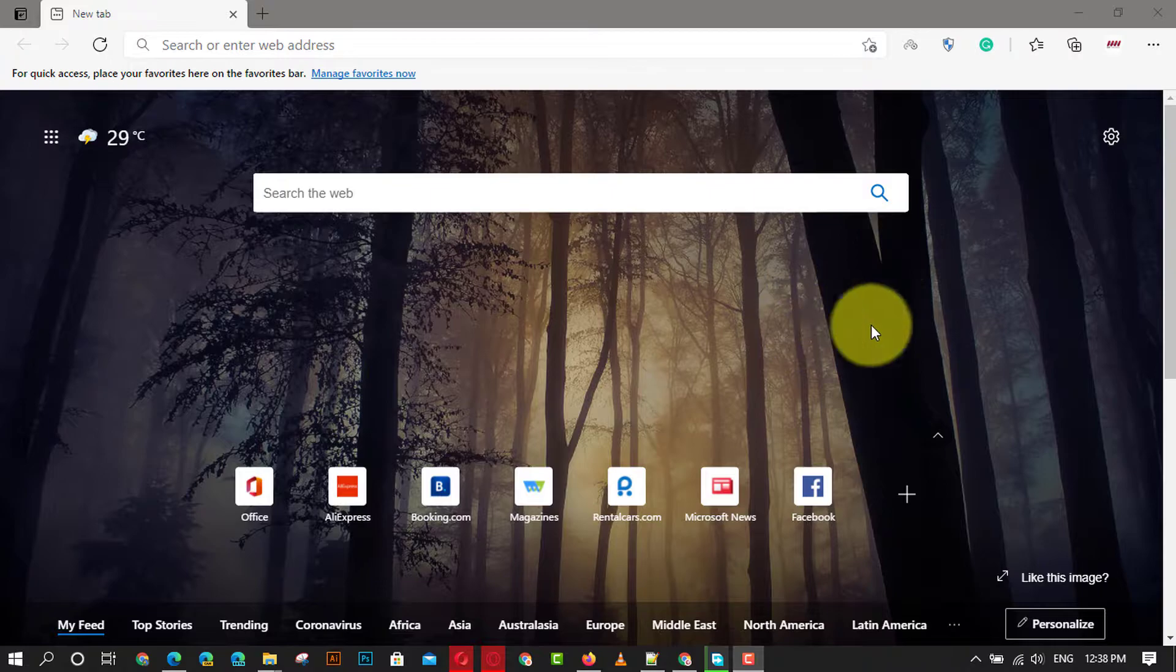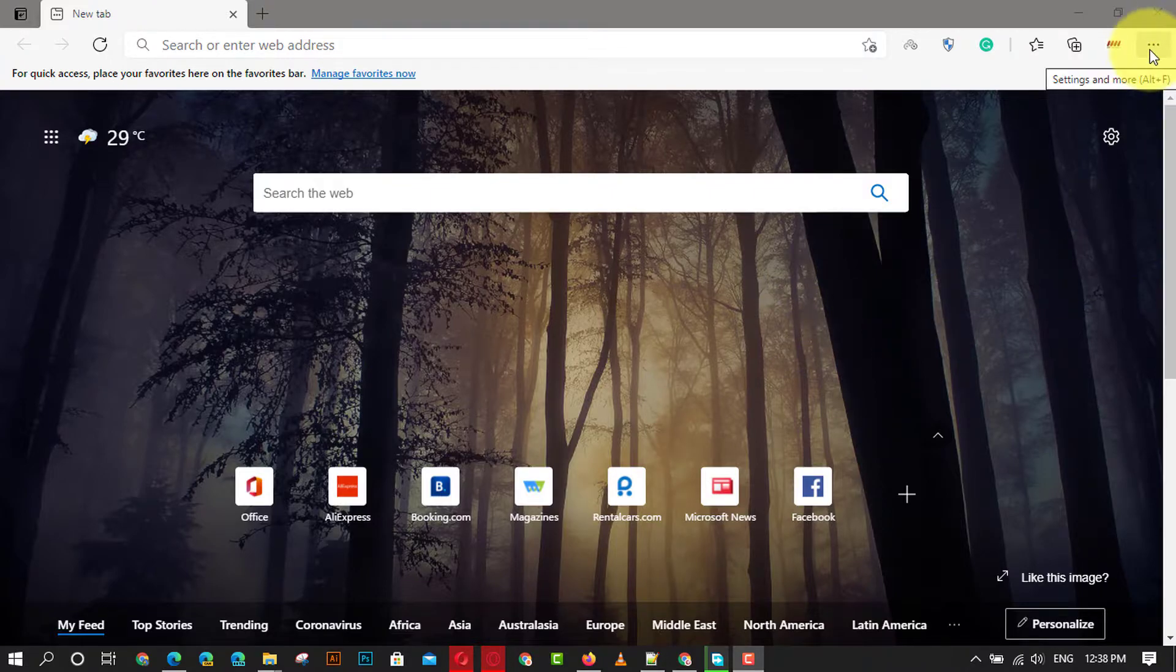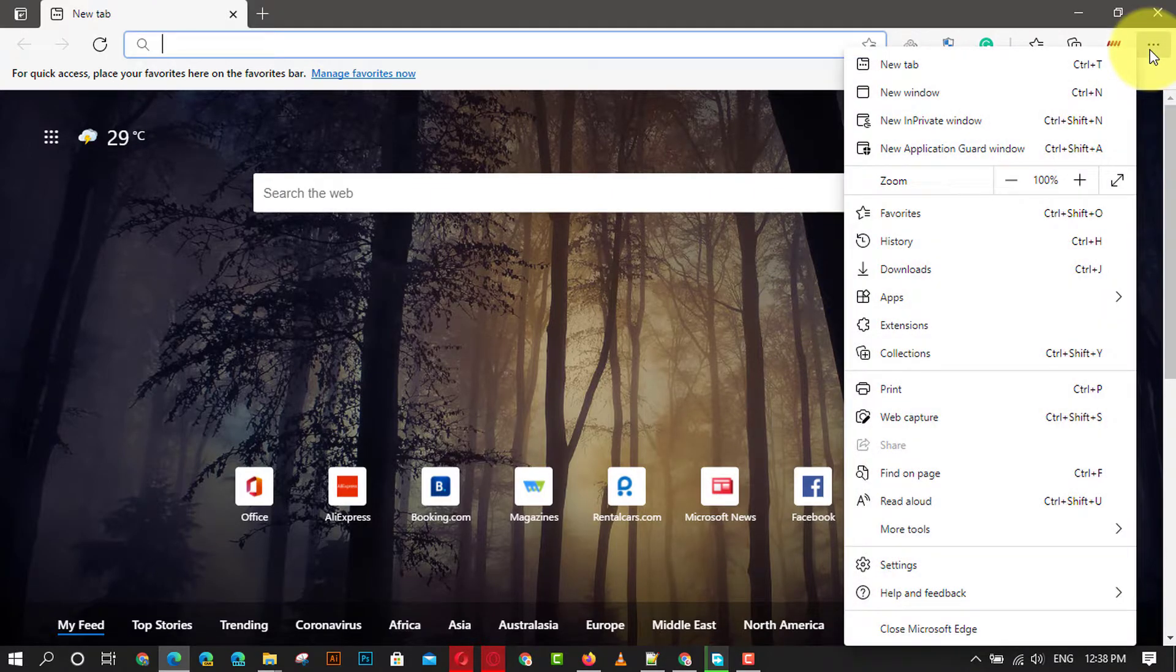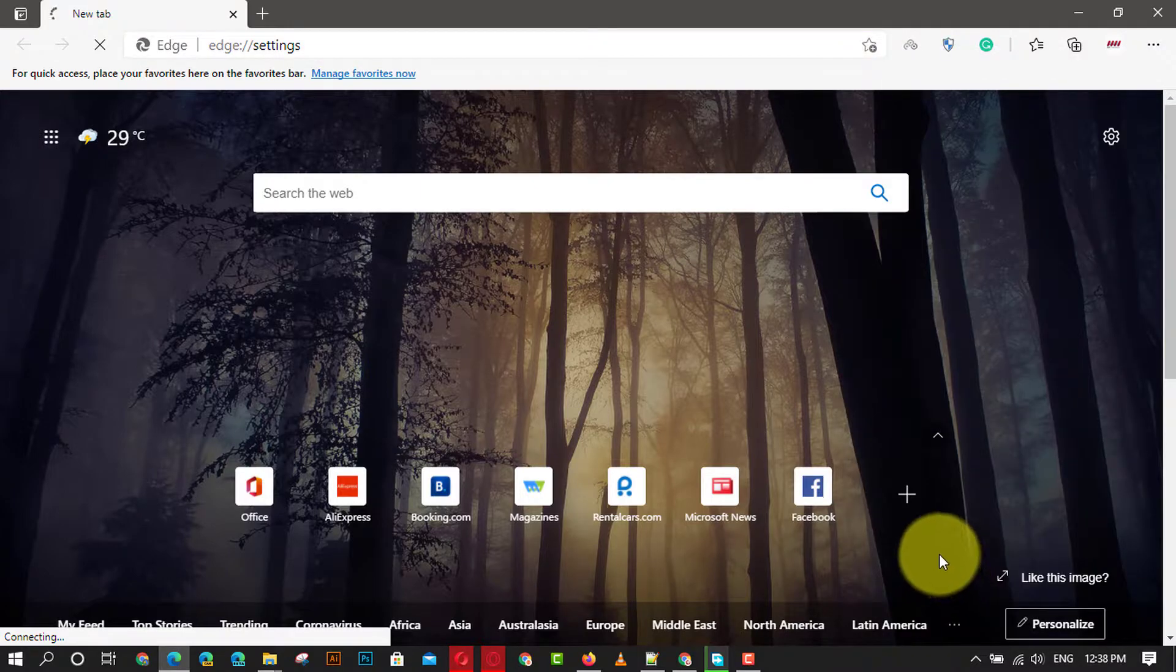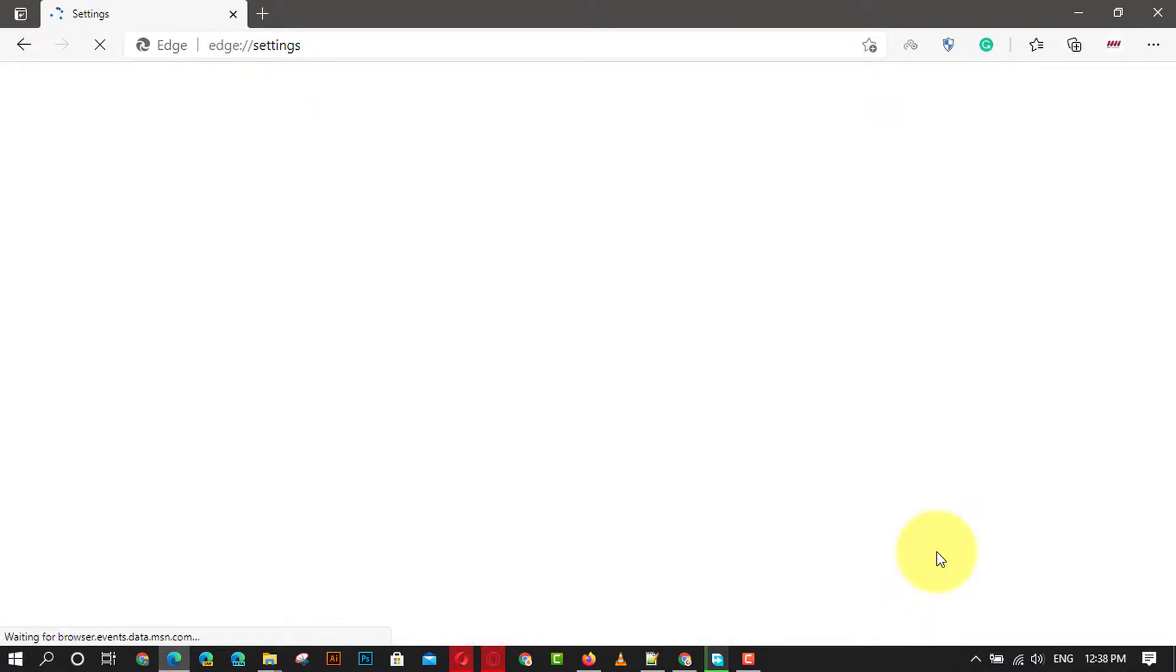First, open Microsoft Edge and click the settings and more, ellipsis, button in the top right corner. Next, select the settings option and click on profiles.